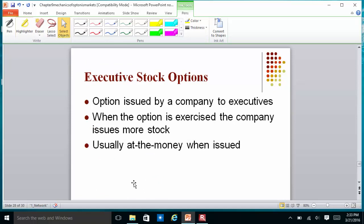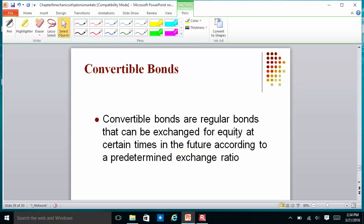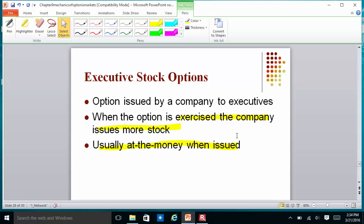If you work at a company such as State Street, Microsoft, Oracle, or LinkedIn, the company may give you stock options as part of your compensation. An executive stock option is an option issued by a company to executives; when exercised, the company issues more stock, usually at the money when exercised. Executive stock options are similar to warrants. A key difference from regular call options is that when you receive executive stock options, you may not be able to exercise them immediately — typically there is a waiting or vesting period.